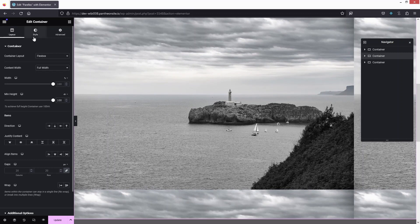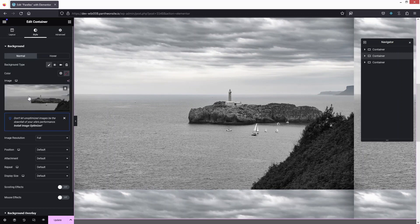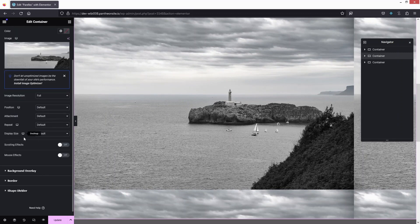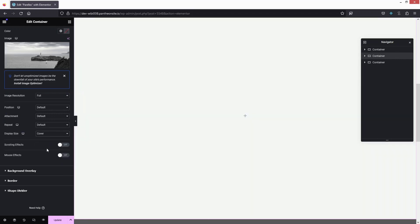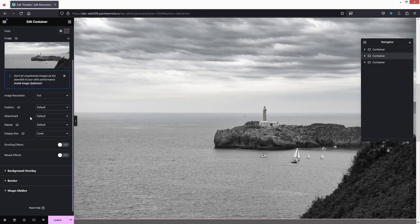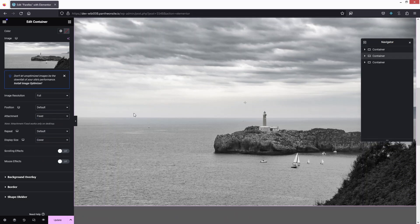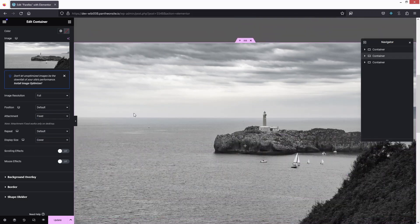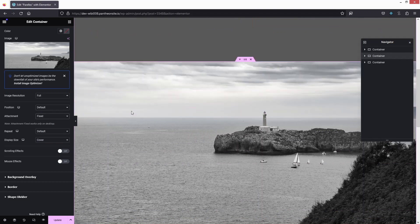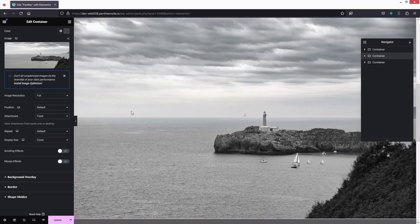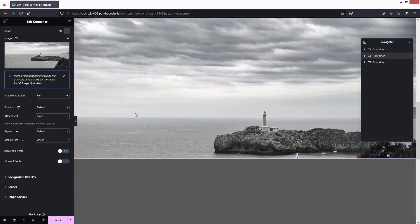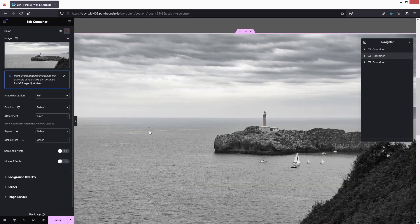Now I need to fix the style of the image. The display size would be Cover, and here in the Attachment you have to change the value to Fixed. Now if I just scroll down, you will be able to see that we are having a parallax effect on our image.